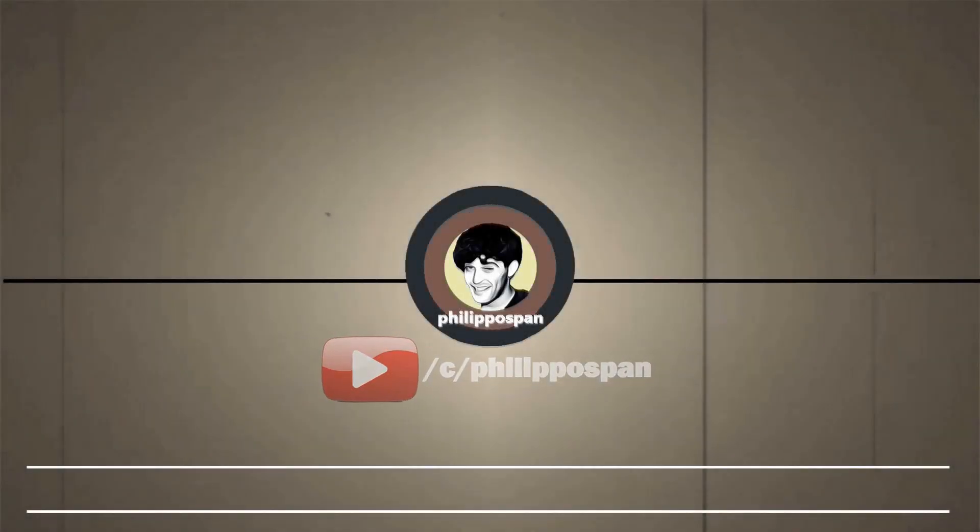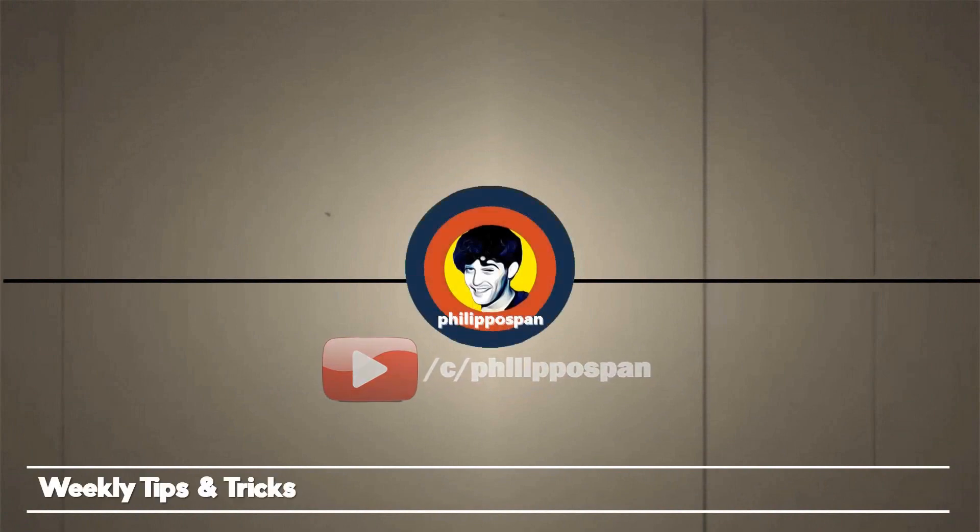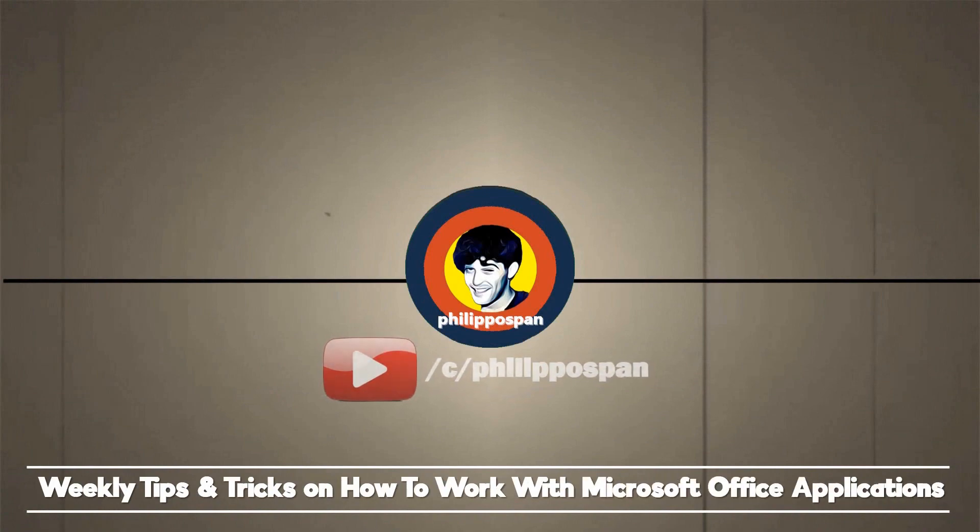Welcome to my YouTube channel, Philippos Pan, weekly tips and tricks on how to work with Microsoft Office applications. Be wise and subscribe!